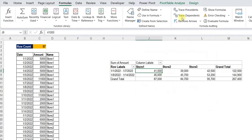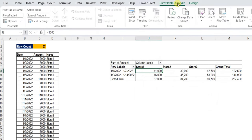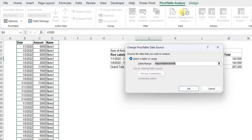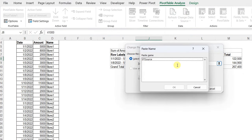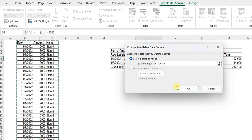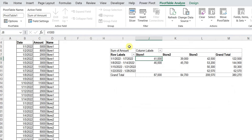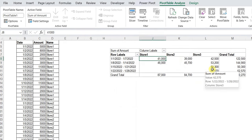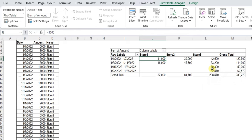Now I'll select the pivot table, go to Pivot Table Analyze, and choose Change Data Source. I'll use the F3 key to select from the defined names — I have only one name defined: PT_source. Click OK, then OK once more. Here you go — the pivot table changed and now shows the additional two weeks already added in store number 3.